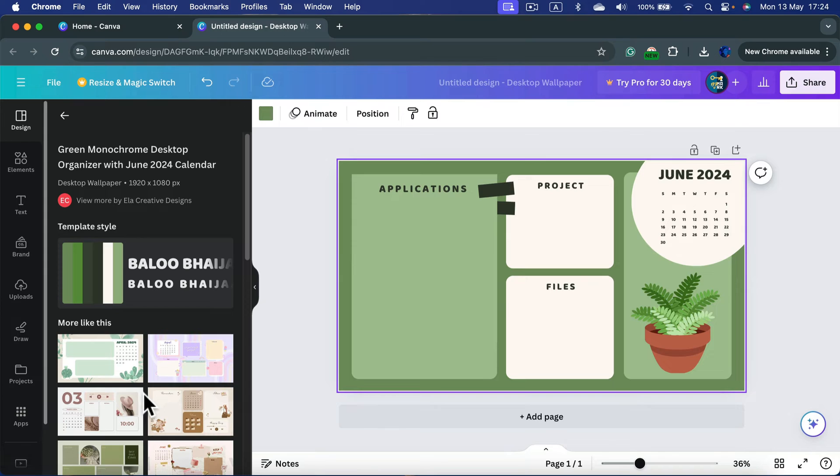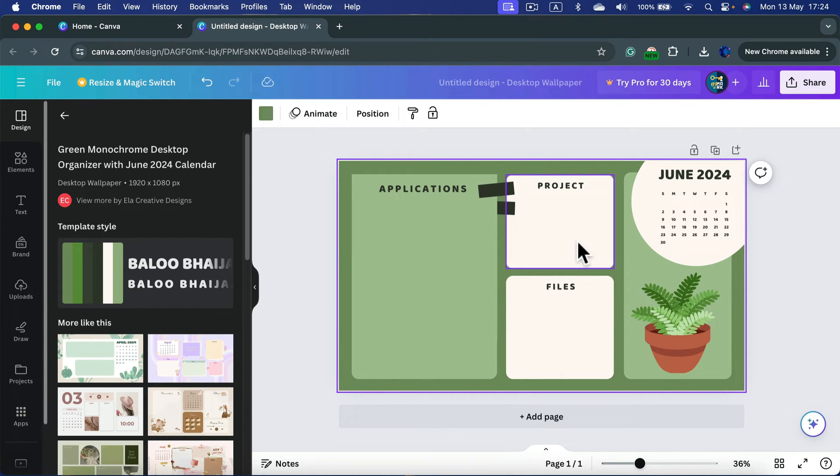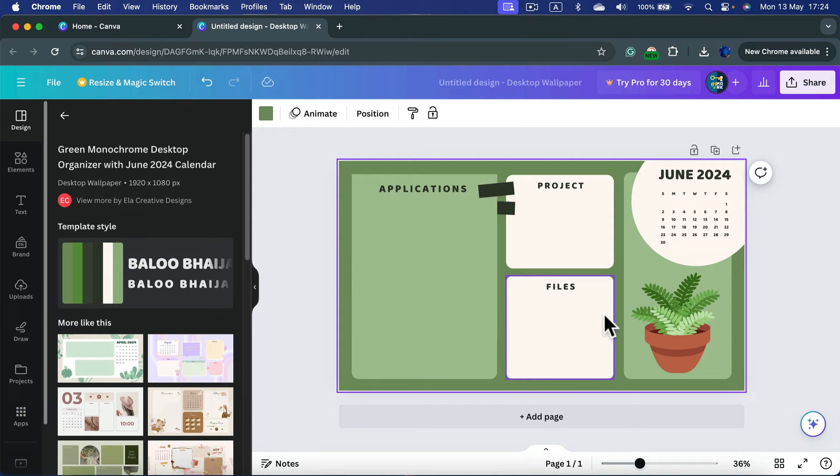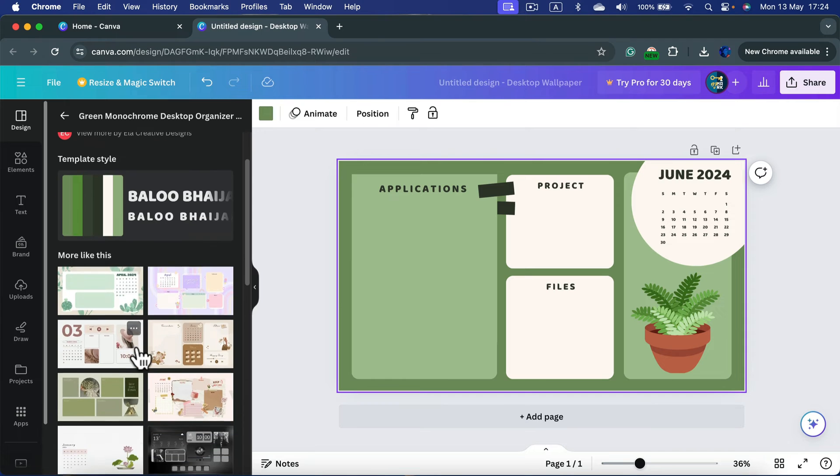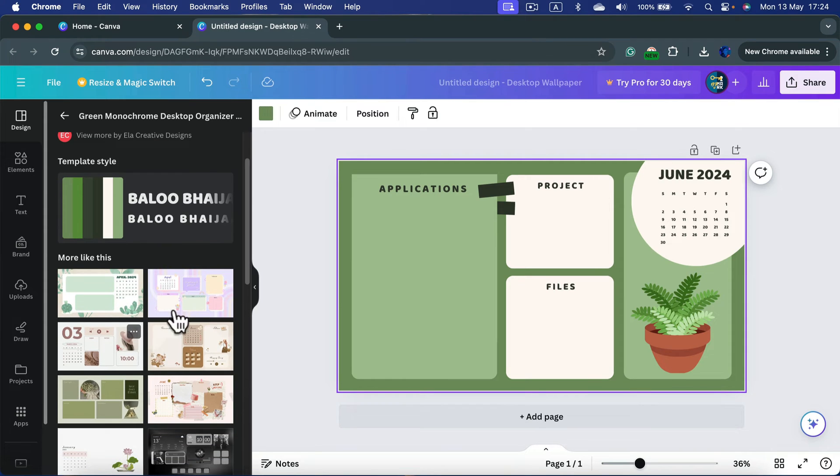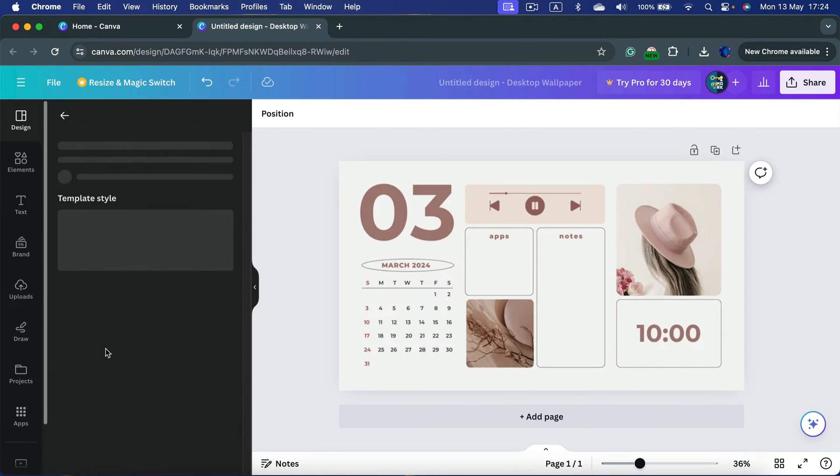This one has a calendar for June. We've got some space to write down your projects or files you can put here. Keep in mind it's all a template, so you can customize it.